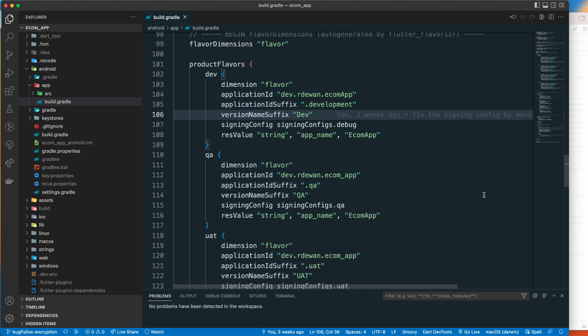When developing an application, everybody is not working on the same environment. For development, you get a different server and different configuration, possibly different API keys. For QA, they test on a different server with different API keys. UAT is more like a real environment where the client tests, and production is where you cannot create any test data.